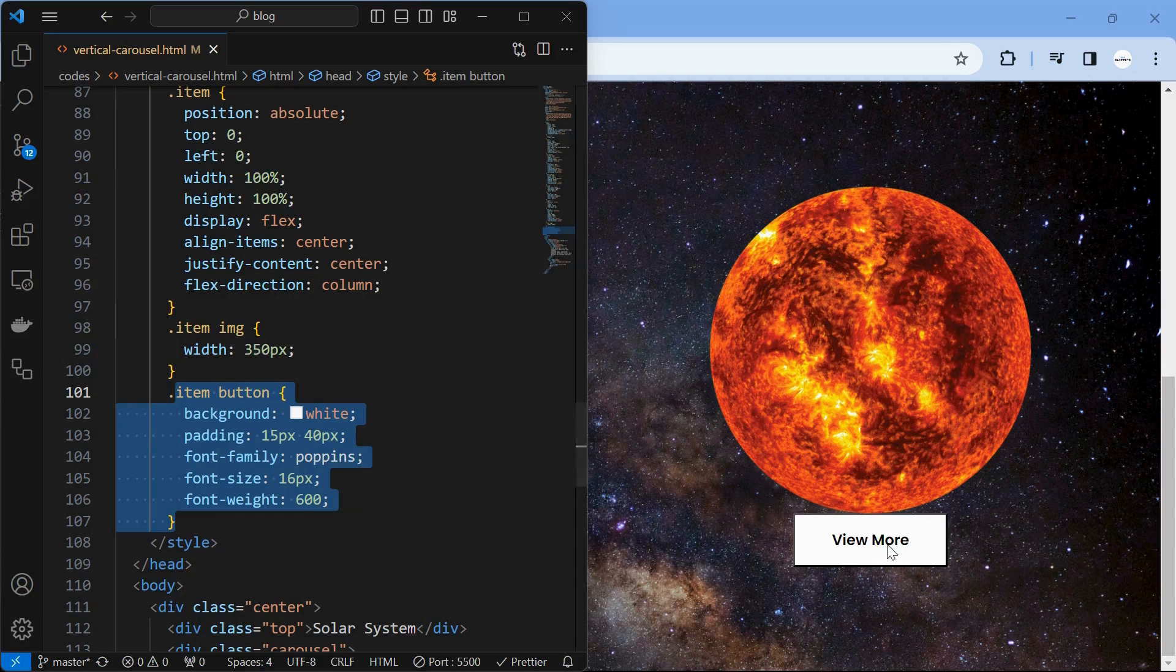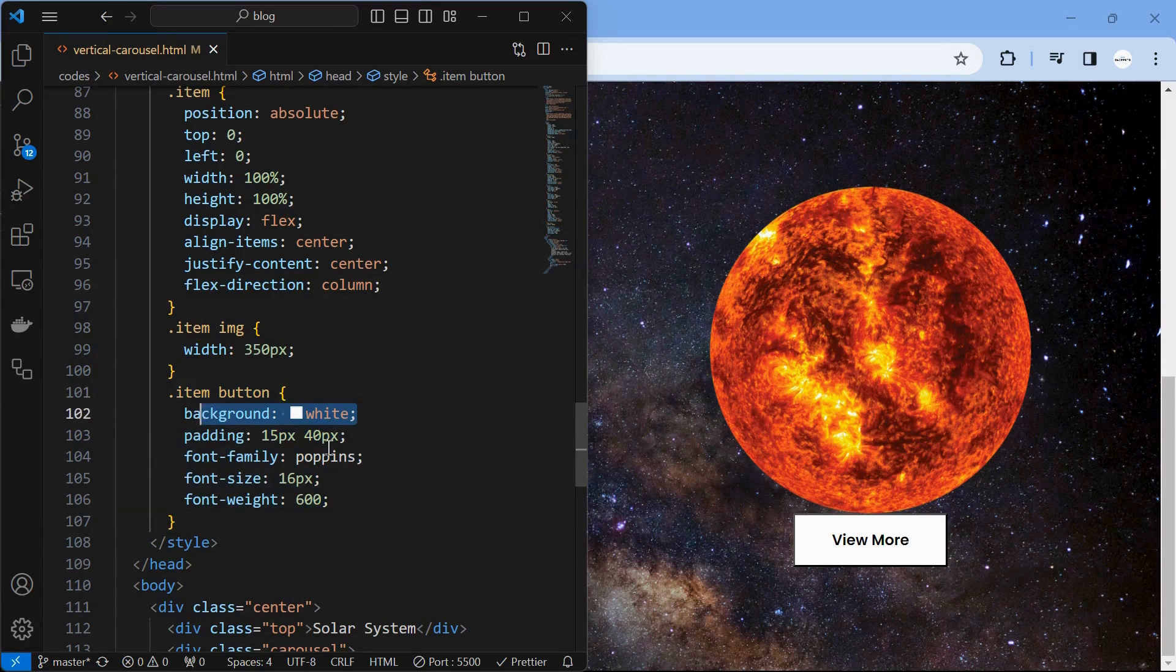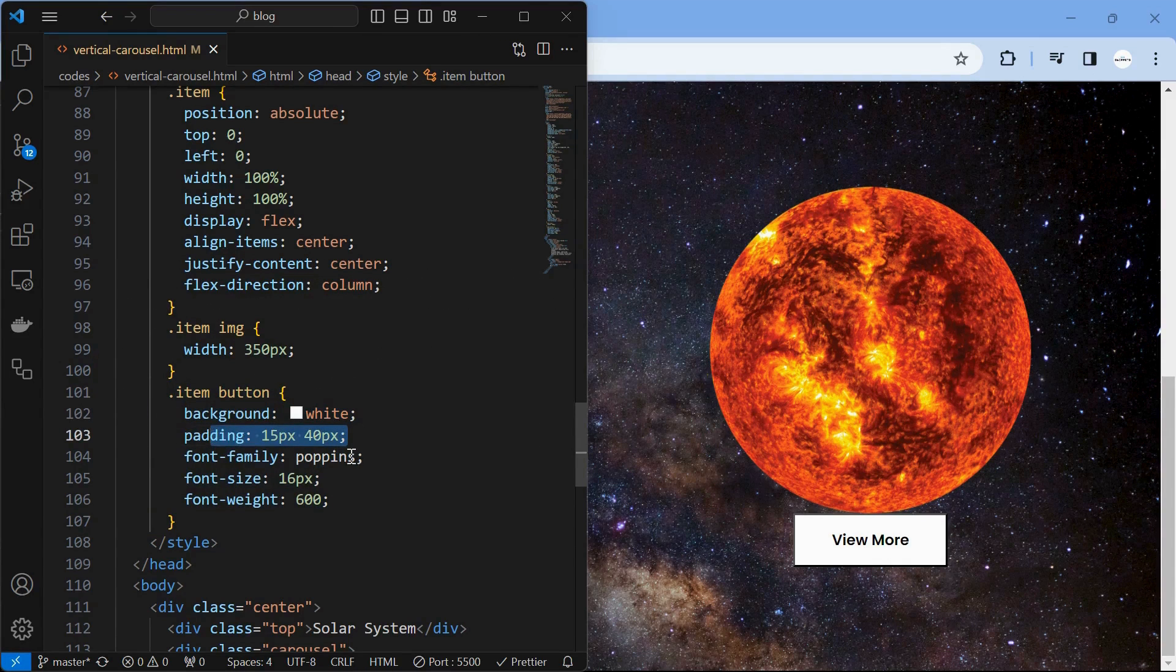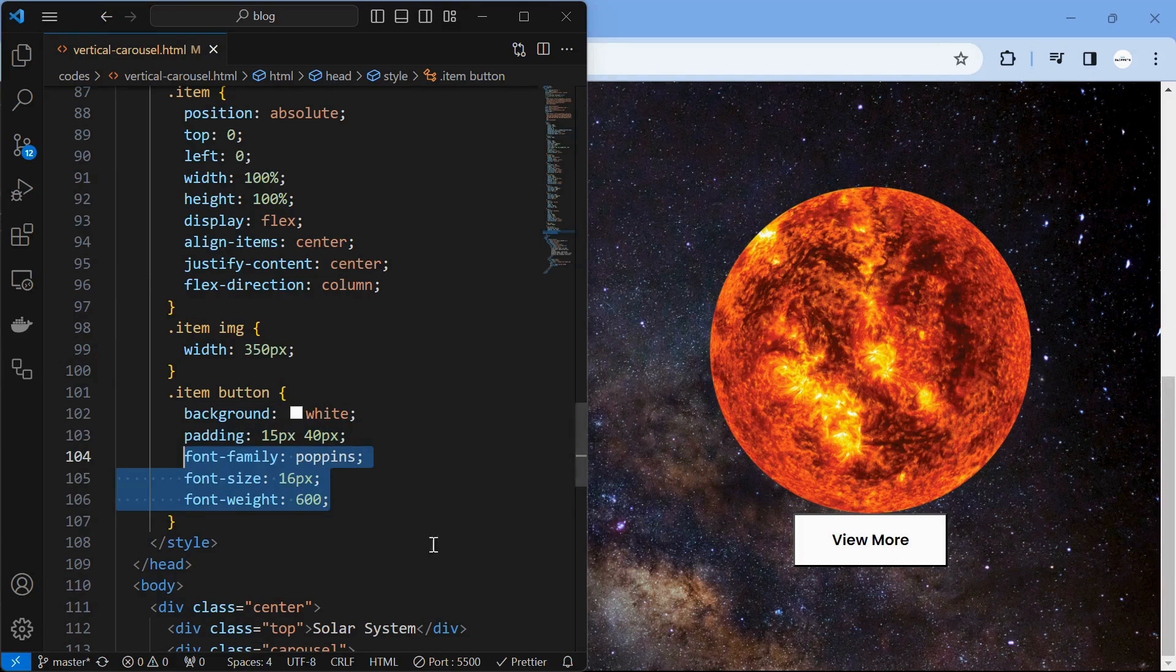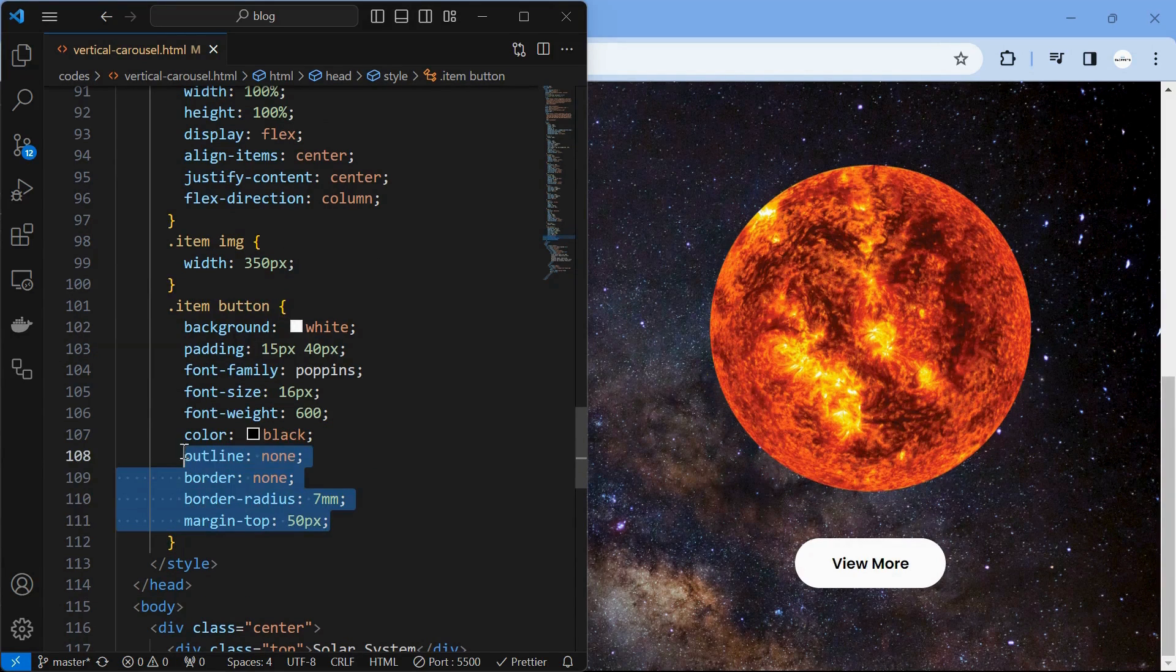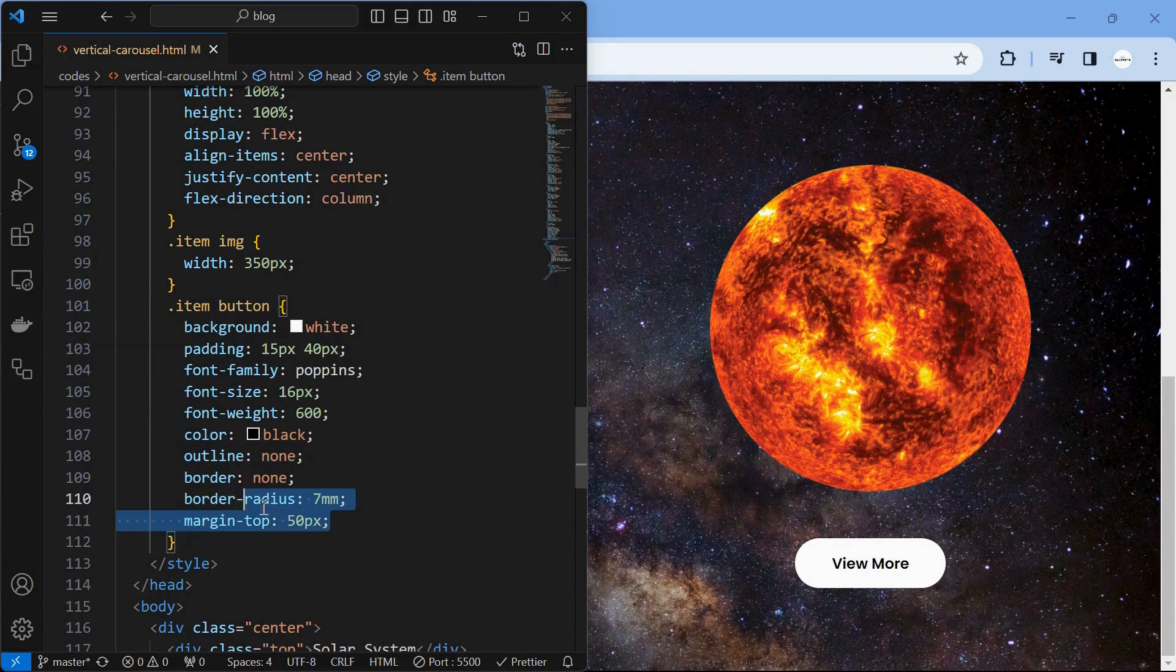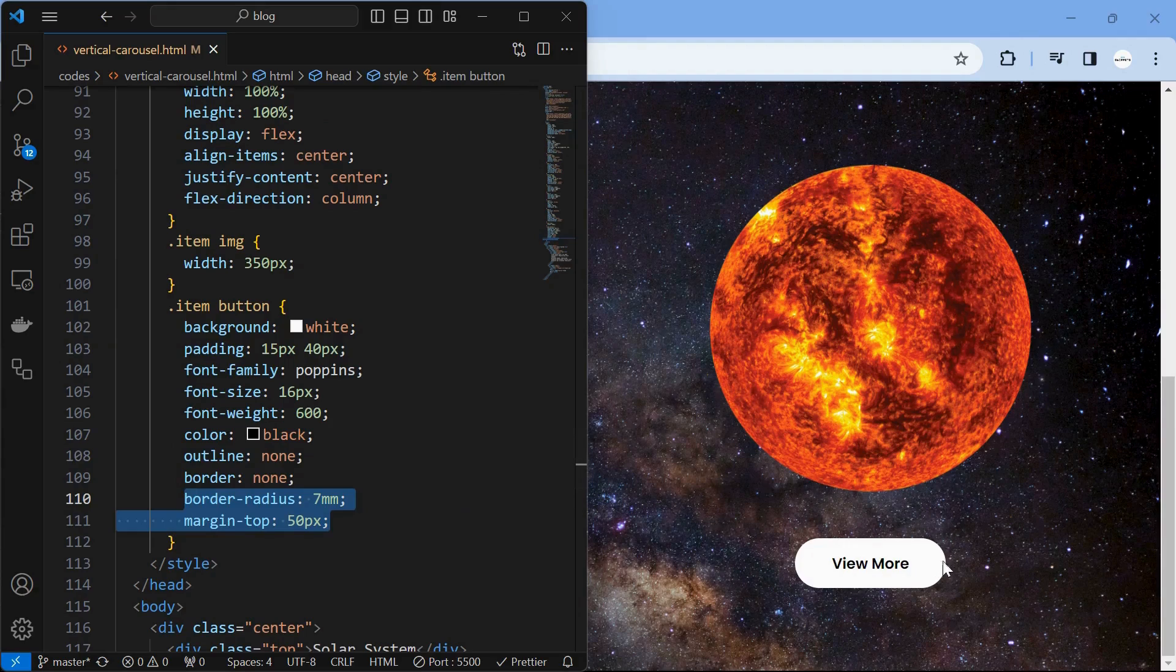Next, style the button element by setting its background to white, providing some padding and setting its font properties. Then remove its border and outline and provide border radius of 7mm and margin at the top.